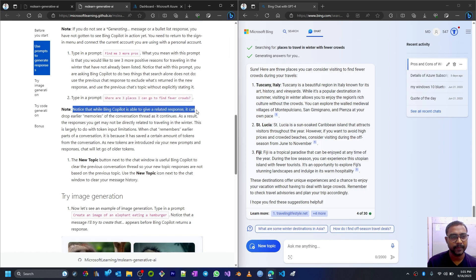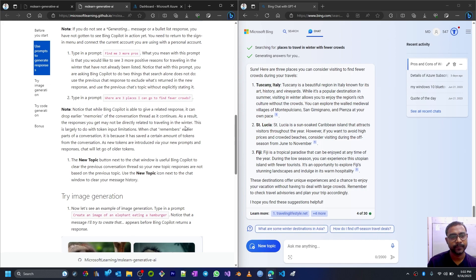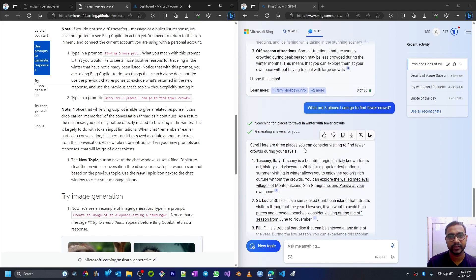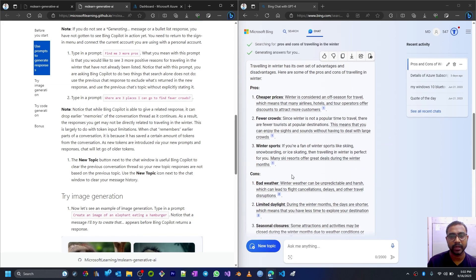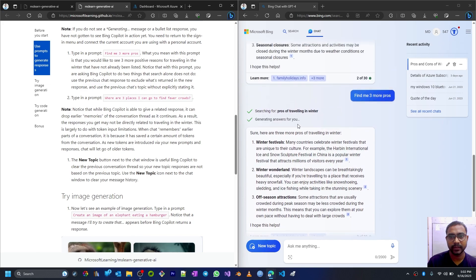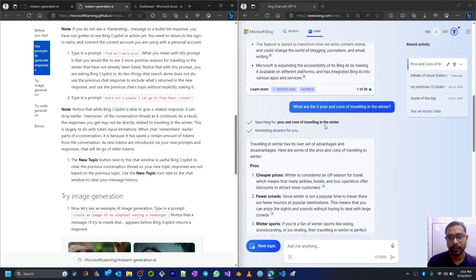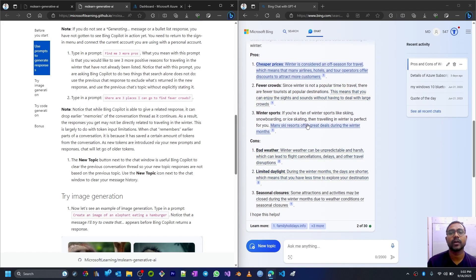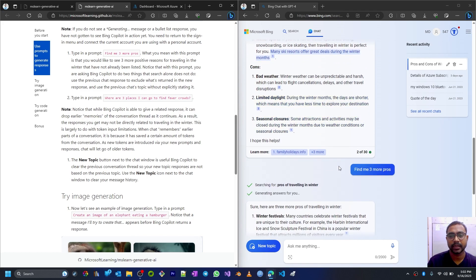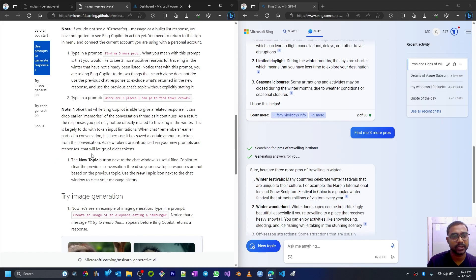Notice that the Bing Copilot is able to give a related response. It can drop earlier memories of the conversation thread as it continues. As a result, the responses you get may not be directly related to the traveling. This is largely due to the token input limitation. When chat remembers earlier parts of the conversation or the context of the conversation, it is because it has saved a certain amount of tokens from the conversation. Earlier we gave this prompt about pros and cons of traveling in winter. It already got the context from that query. It already knows about the content. As we go further and give some varied prompts or different prompts which are different than this existing context, then the older tokens will get removed and newer tokens based on our newer prompt and topic will be saved within Chat GPT. It will remember the new tokens.